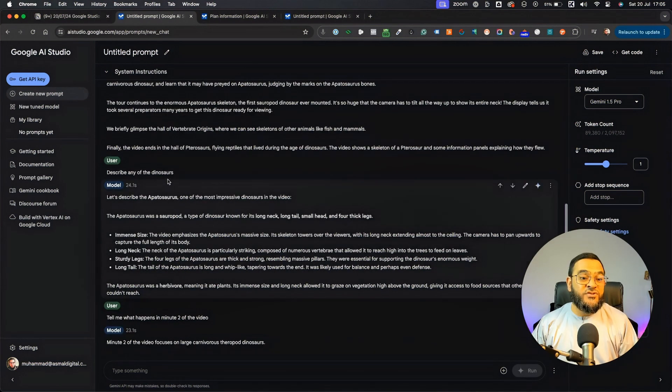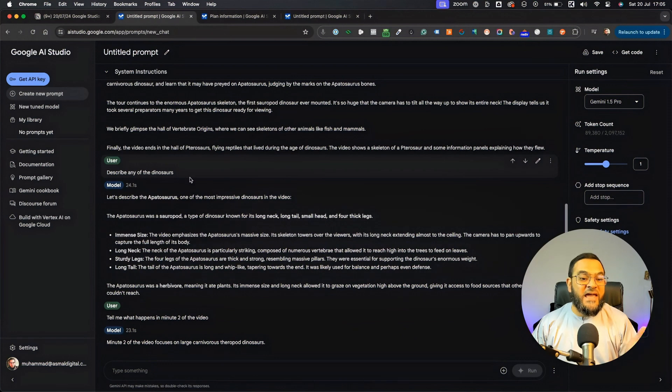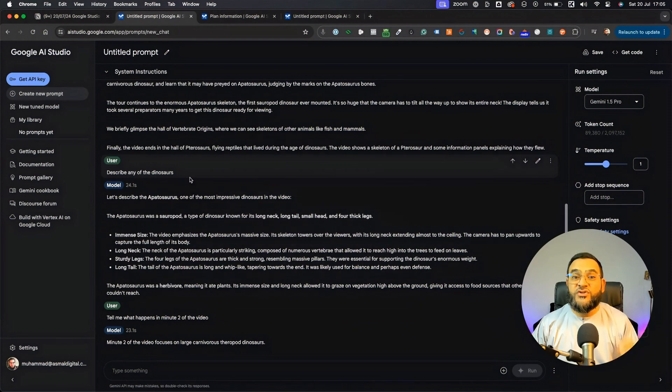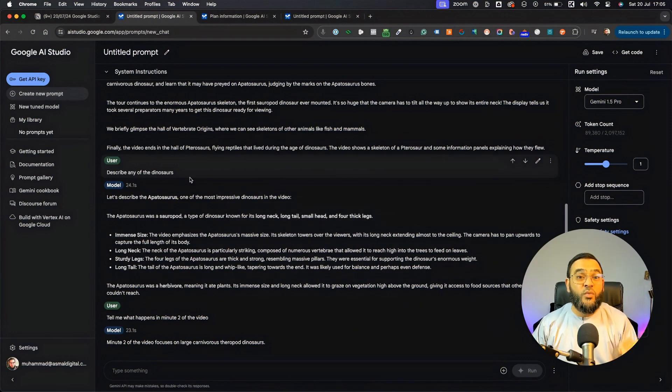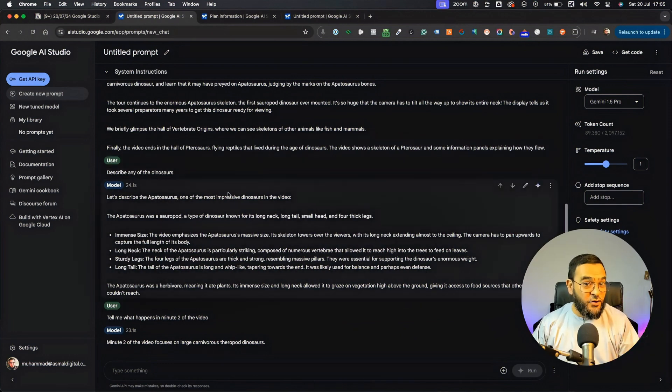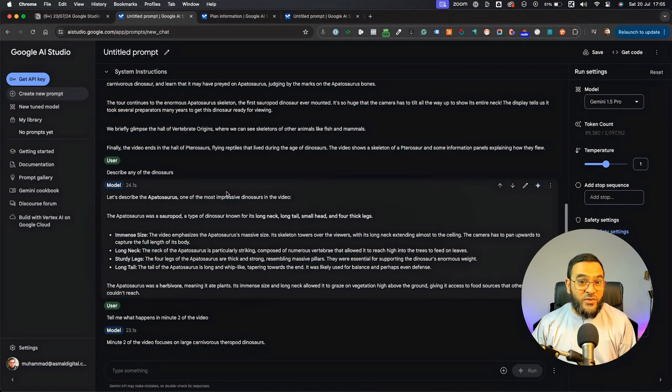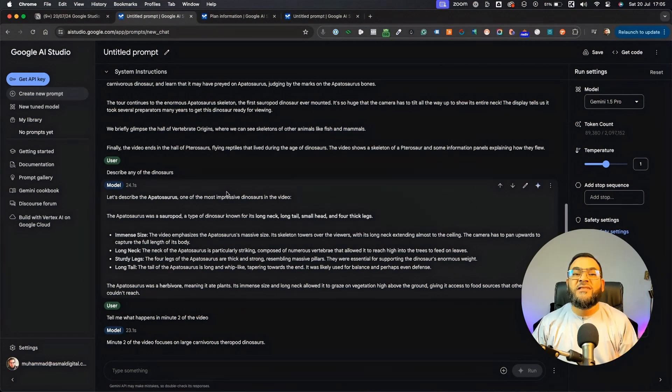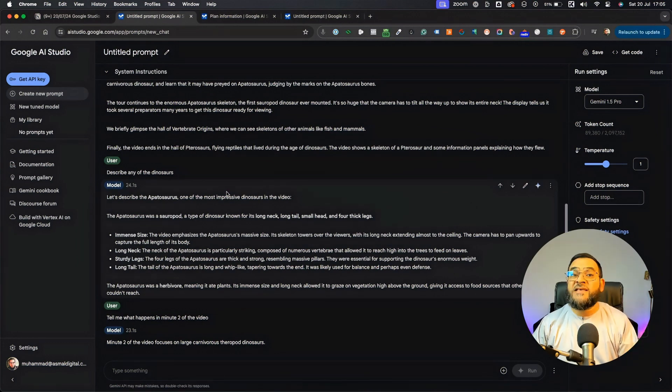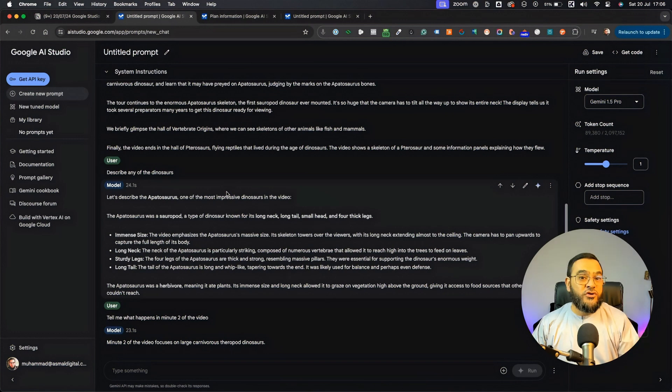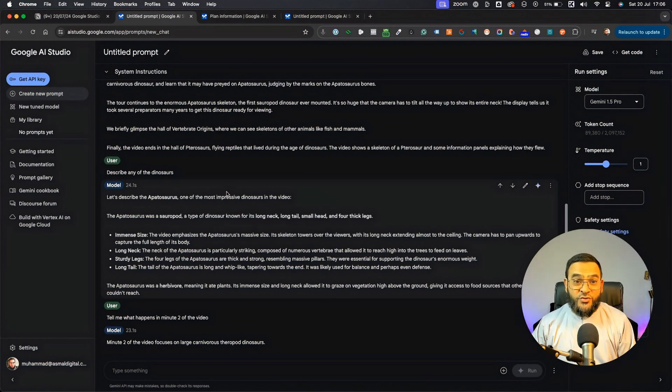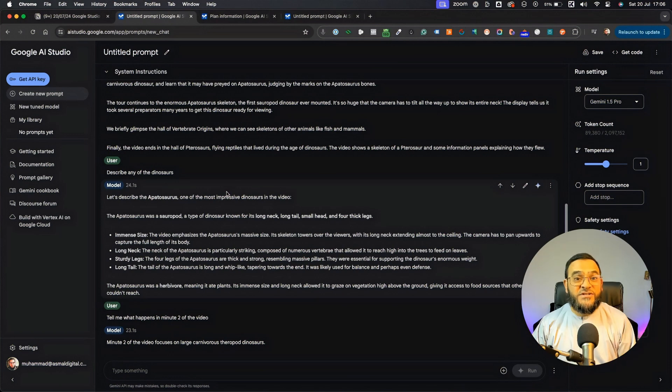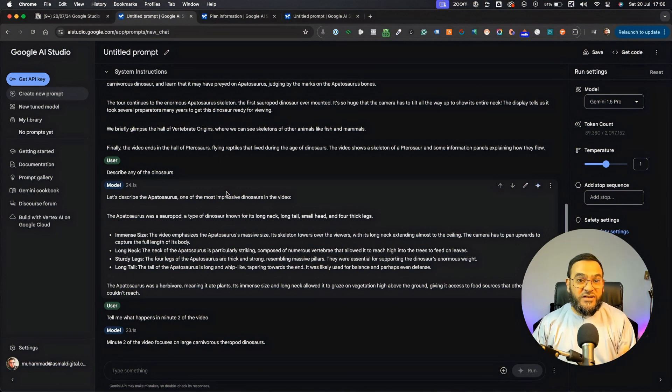Next, I asked it to describe any of the dinosaurs. I wanted to test if it can actually see what's in the video. And that is what makes this different from all the other video summarizers you may see online. You may see a lot of YouTube summarizers, but those tools just summarize the transcription of the video. This tool can actually see what's in the video.